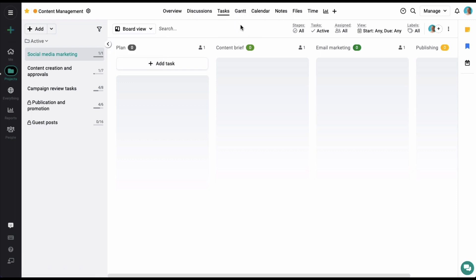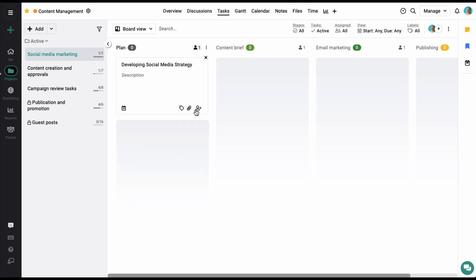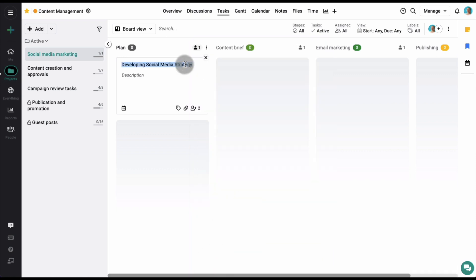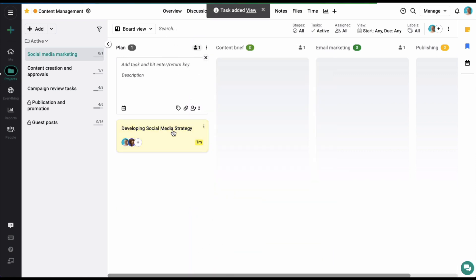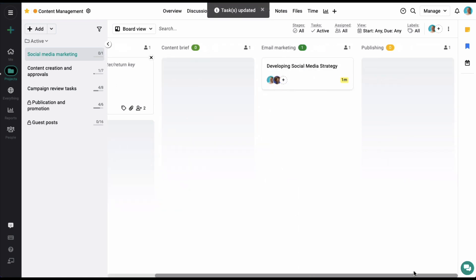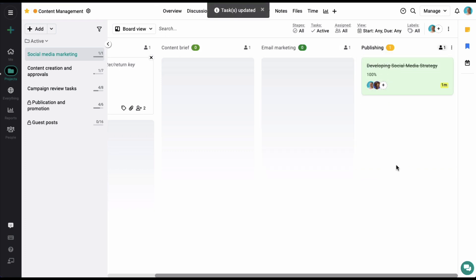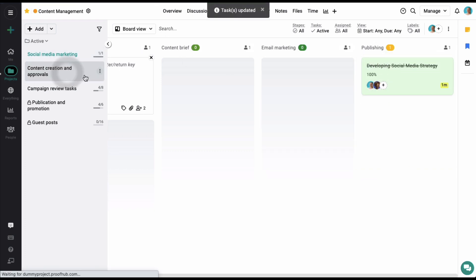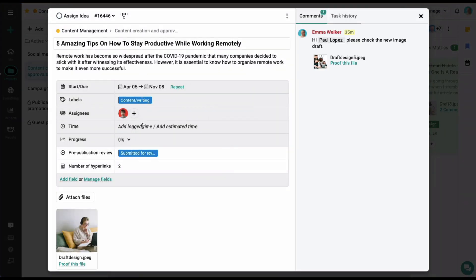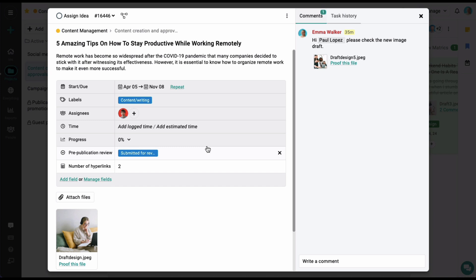We are currently in the board view. Let's start by adding a task and assign it to a project member. Once a user starts working on a task, they can easily move it from one stage to the next as it progresses. Once the task is moved to the last stage, it will be marked as completed. Click on a task to view it in the task detail window. Here you can also get other options to manage the task details and add additional fields to store more data.